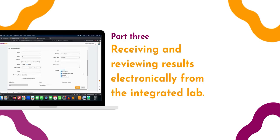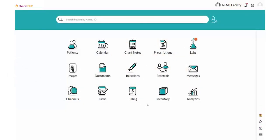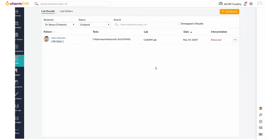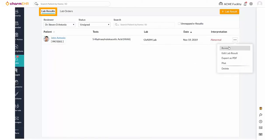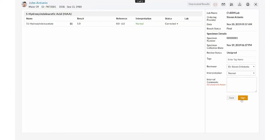In this section, we are going to see the results that are being received electronically from the integrated lab and the review workflow. Once the lab completes the tests, the result will be pushed electronically to CHARM Health. The received results will be available in labs, lab results, as well as the patient dashboard's lab records section. Received lab results are in the unsigned status and the reviewer can review the results using the review action item. Result details received from the lab will be displayed in the review section.